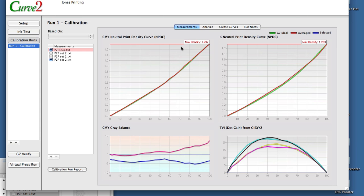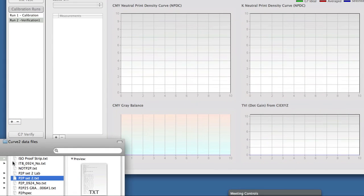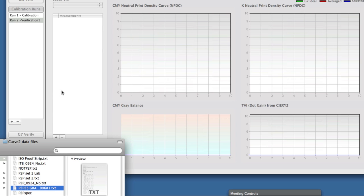When you're looking at one run here, this is sort of the single document kind of idea that you do in Curve 1. Now we have the ability to add another run. You click on the plus button over here on the left, and it creates a second run. I'm going to load in another P2P as if it were the results of my second run.